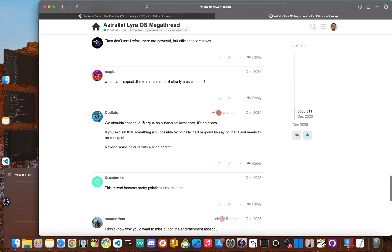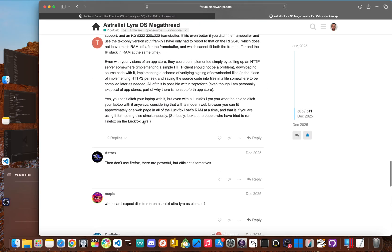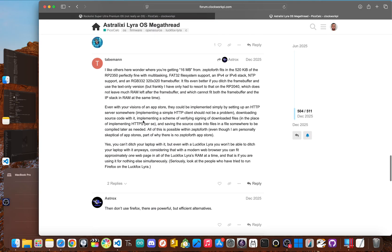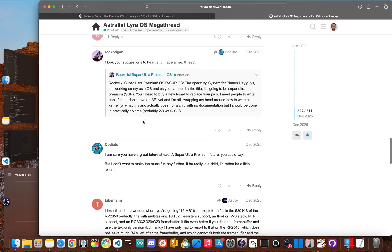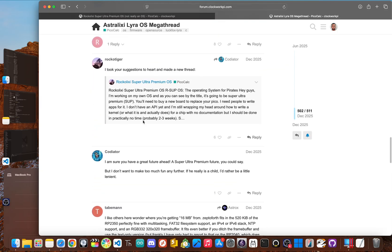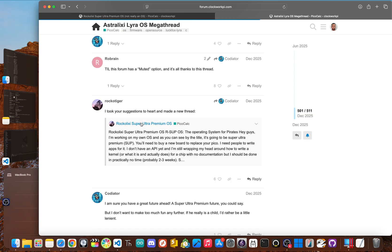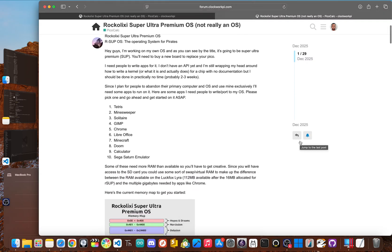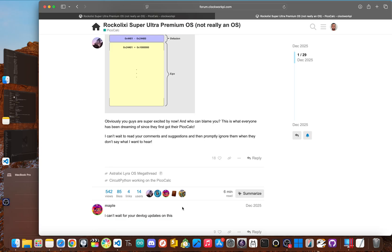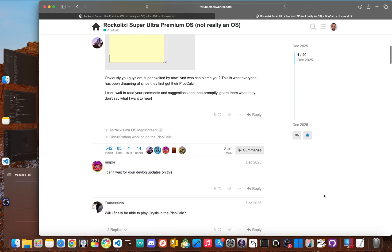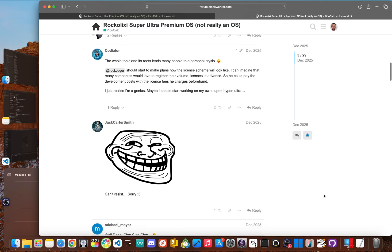Now, when some users felt that Astro X wasn't taking their advice, their frustration turned into open ridicule, which led to them creating a parody thread just to mock the kids project. Notice how in these drama situations, it's usually the same few community members who are just openly rude and have no intention on bettering the community.